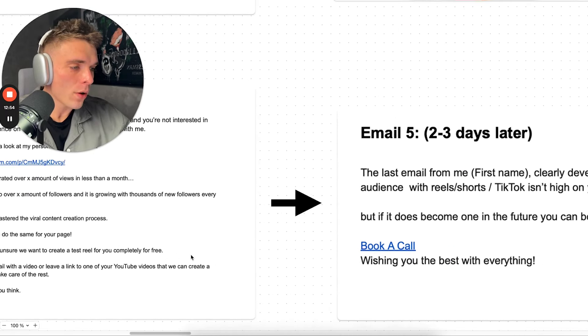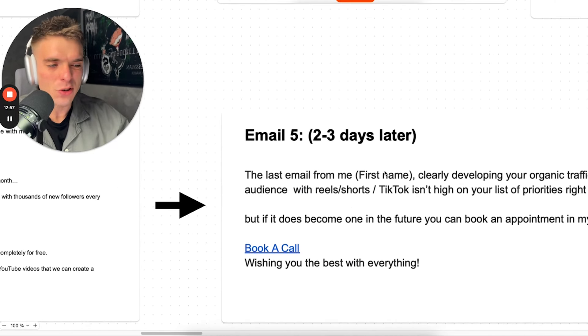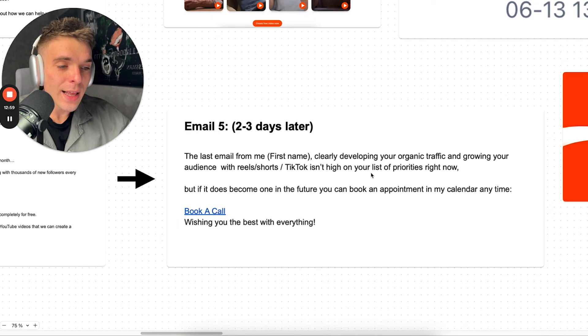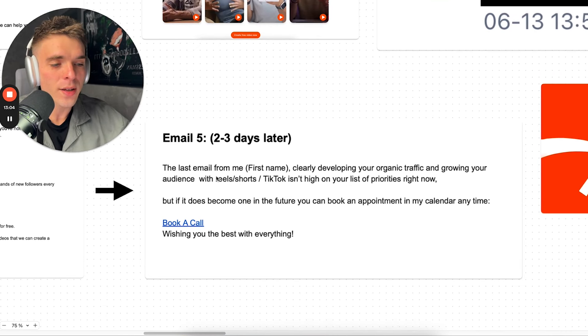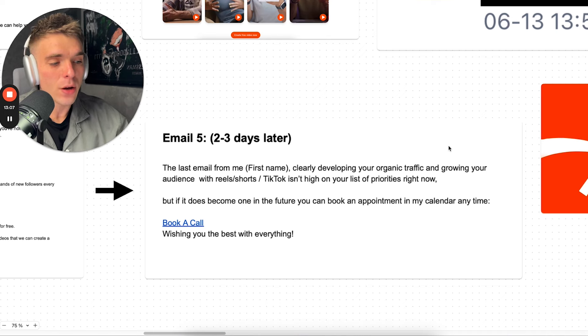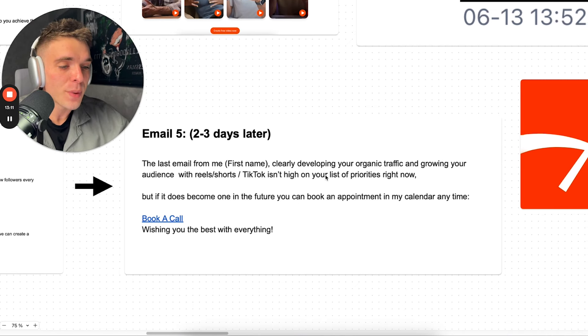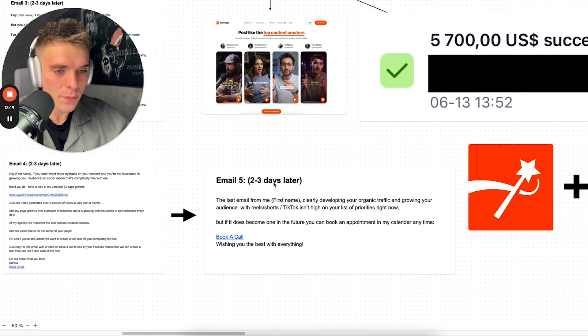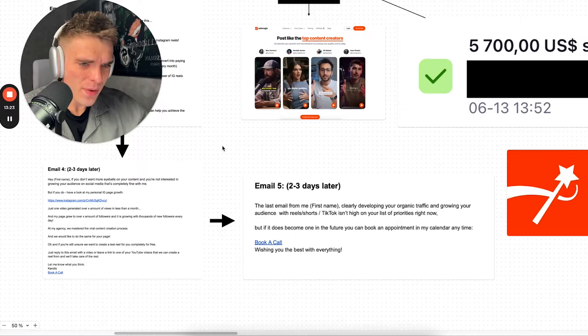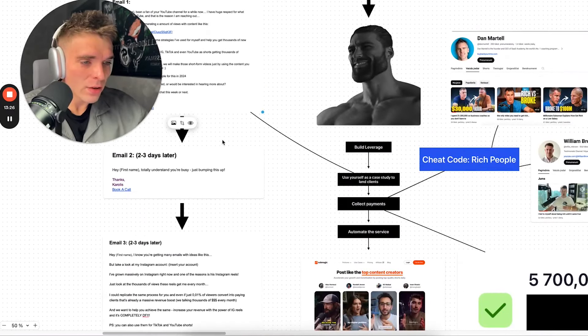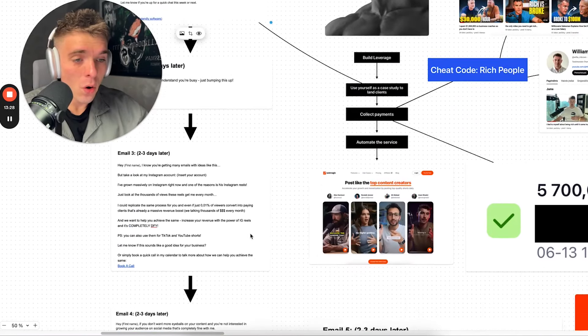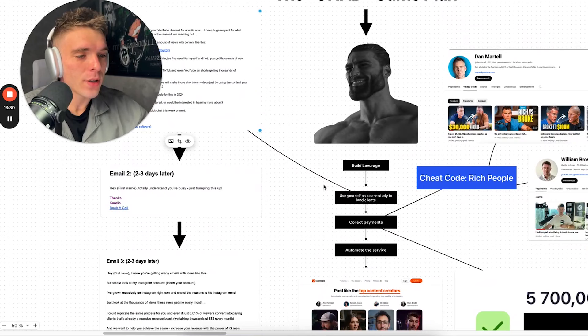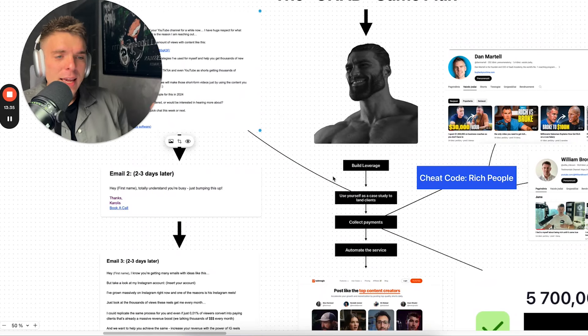And then fifth email after two, three days later, the last one, the last email: 'First name, if developing your organic traffic and growing your audience with reels, shorts, TikTok isn't high on your list of priorities right now, but if it does become one in the future, we can book an appointment in my calendar anytime. Book a call, wishing you the best.' Now guys, this is very important to understand how this whole system works. And it only works if the output, if the system element is in place, which is build leverage. Take a month to build that account. You really dial in, get results yourself first, understand what you're doing, build that account.